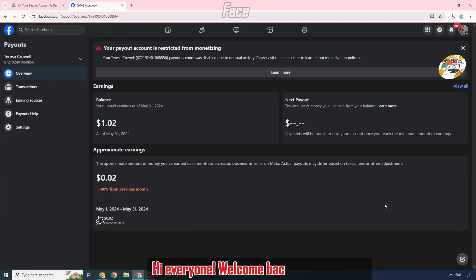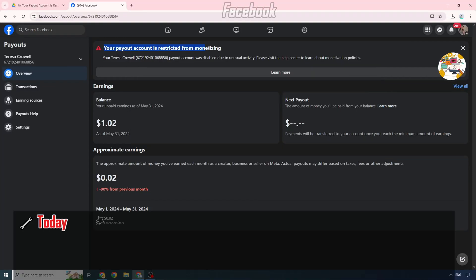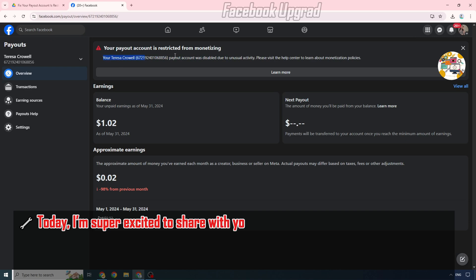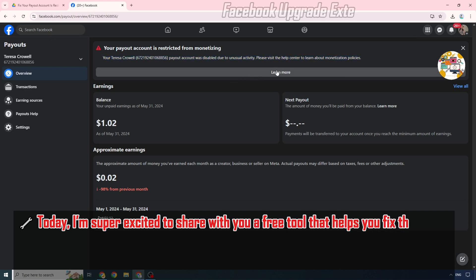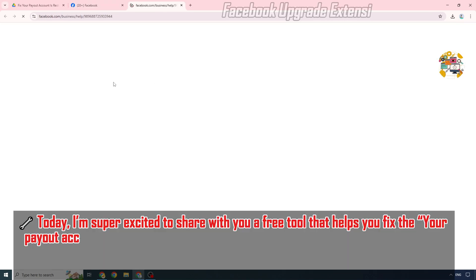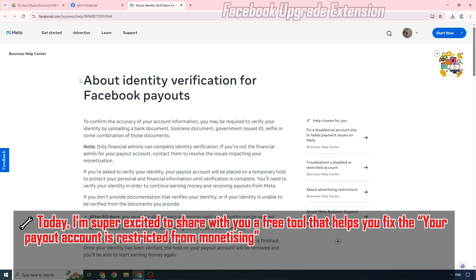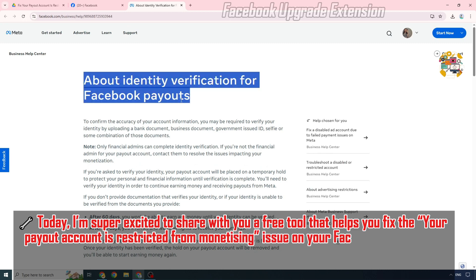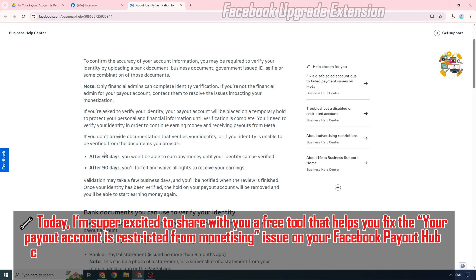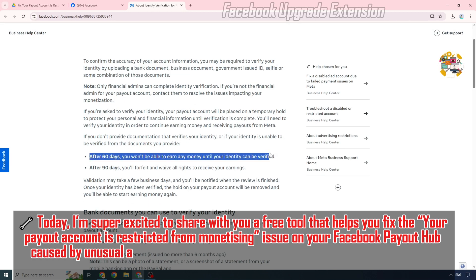Hi everyone, welcome back to the channel. Today I'm super excited to share with you a free tool that helps you fix the your payout account is restricted from monetizing issue on your Facebook payout hub caused by unusual activity.